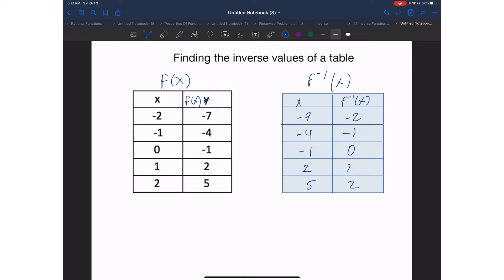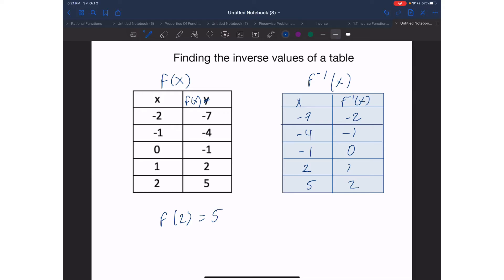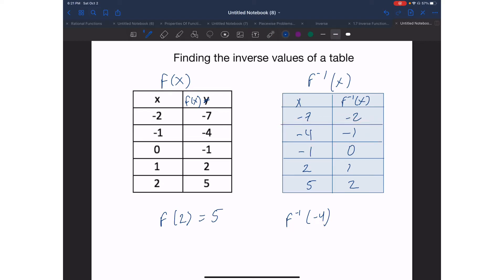Again, super easy. If we want to evaluate things with the table, which we have done before, you can do it. So for example if I say f of two, I want to figure out what my y value is on equation f when x is equal to two. So I have to look at the last ordered pair and I know that when x is two, my y value is five. If they ask you to find f inverse of negative four, when my x value is negative four in my inverse of f table, my y value is going to be equal to negative one.